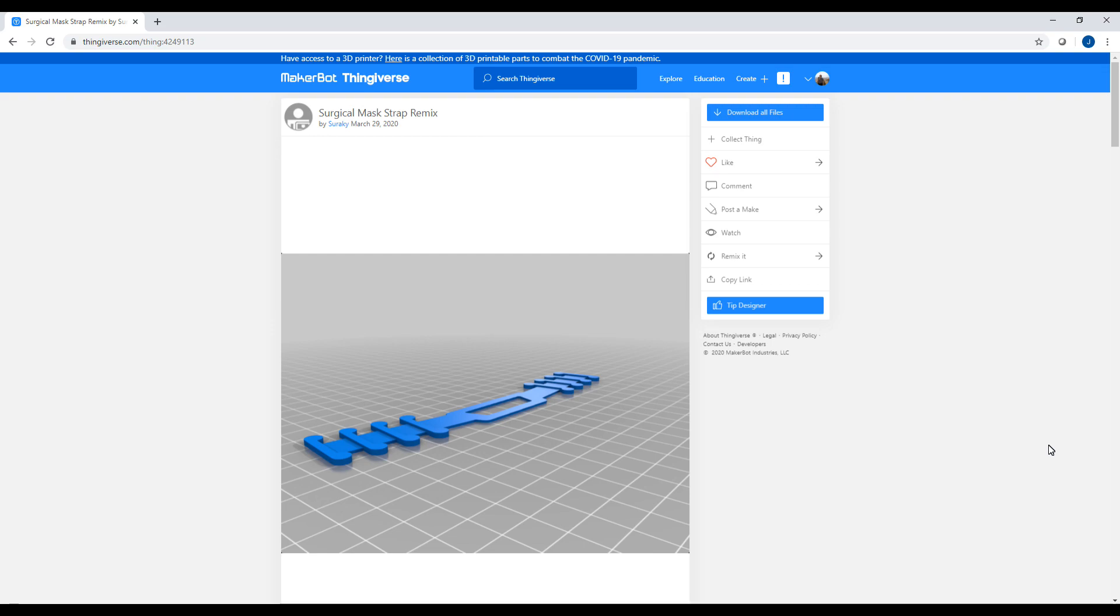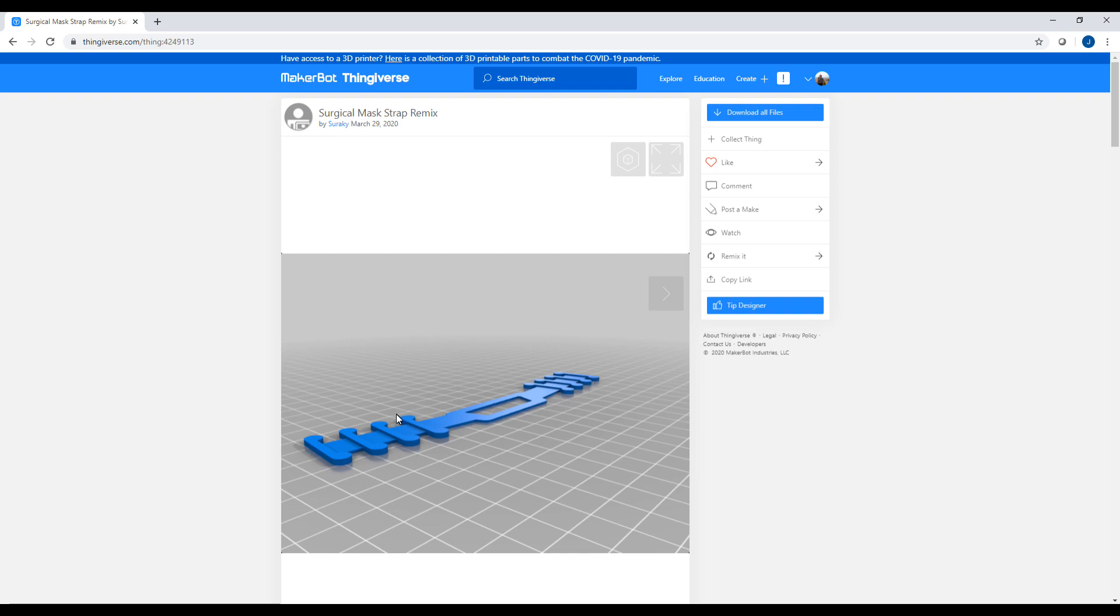This gentleman, Sir Kay I believe the name is, designed this strap here. The family requested to find out if there's a way I could print this off so they can get a little bit of relief from that surgical mask constantly pulling on their ears. I'm gonna go ahead and print this thing out on the Artillery Genius.